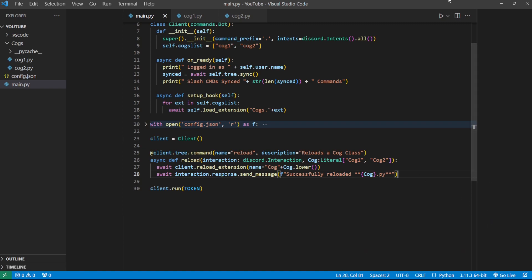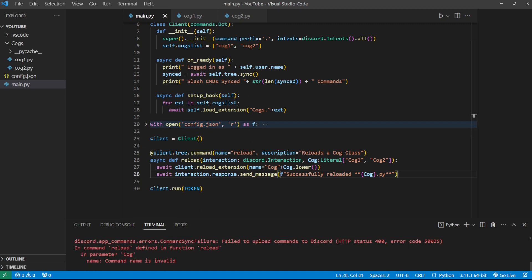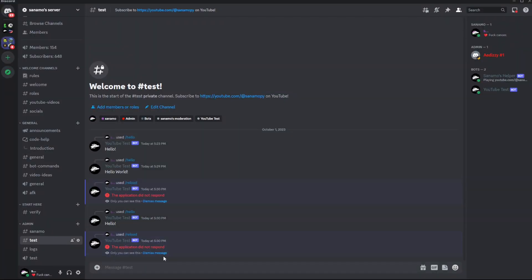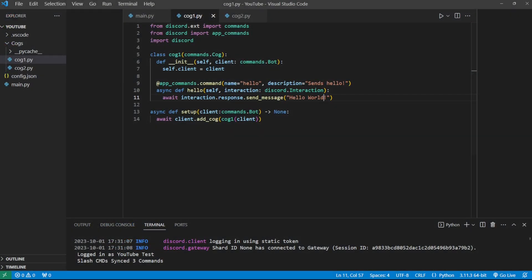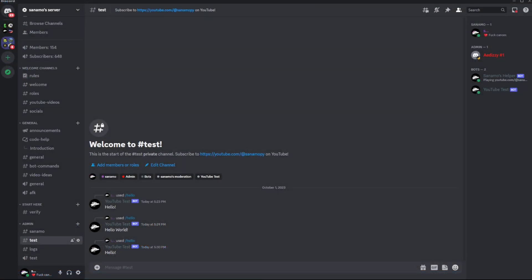Let's restart the bot — this will be the last time you have to restart it, since everything in cogs can be refreshed through the reload command. We got a 'command name invalid' error. Oh, it's because I put the cog names as capitalized — they all need to be lowercase. Discord is particular about the naming convention of parameters. Let's lowercase those and try again.